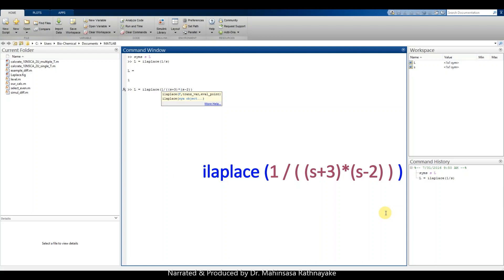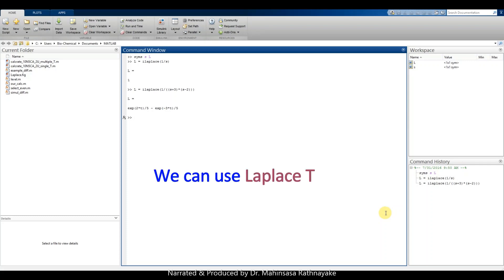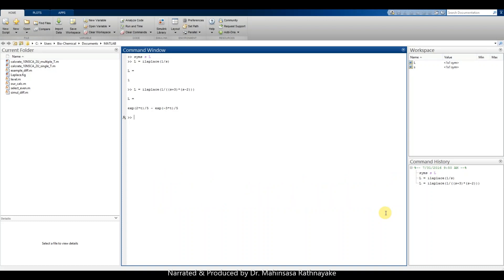We have discussed how to enter commands for Laplace transform and inverse Laplace in MATLAB software. Next, let's see how to obtain the Laplace transform of a differential equation. The beauty of Laplace transform is that we can use it to solve a differential equation of any order, even for ordinary and partial differential equations. For learning purposes, let's consider a second-order ordinary differential equation.